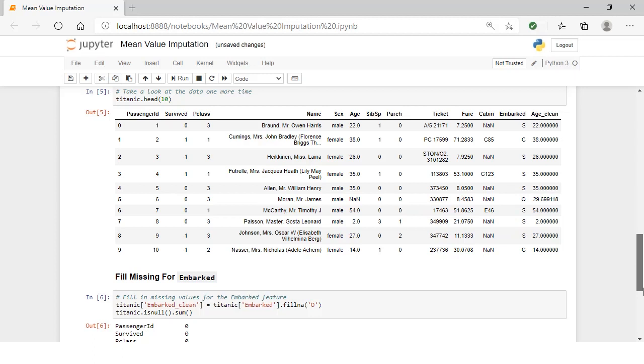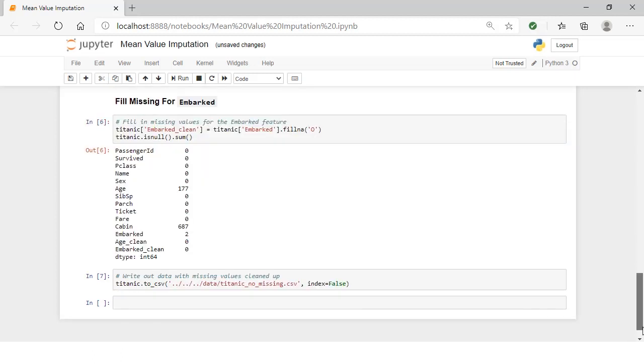Since embarked is a categorical feature with possible values of C, Q, and S, we're just going to add another value to indicate whether a value is missing. Then we can use the exact same code we used before with the fillna method, and we're going to store that as embarked_clean.